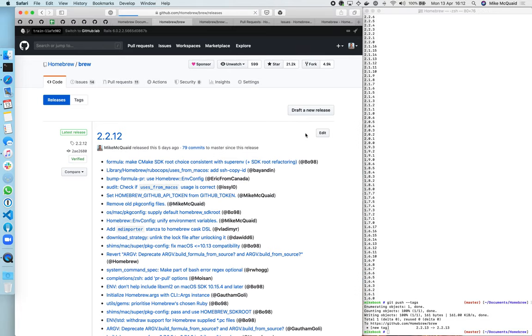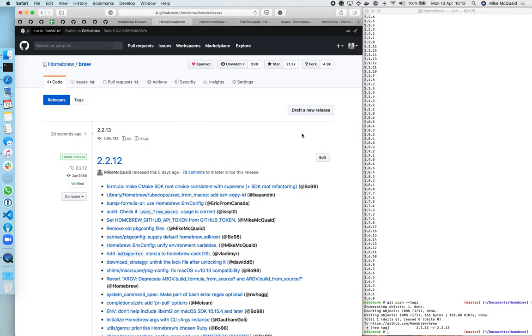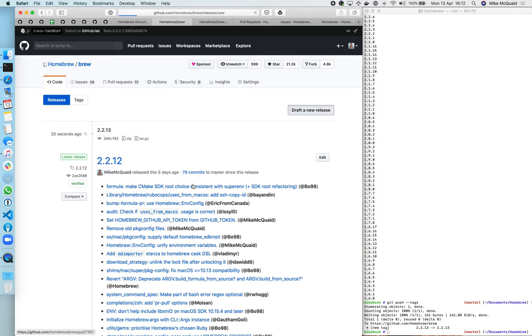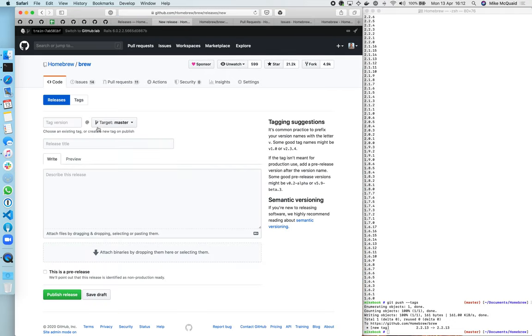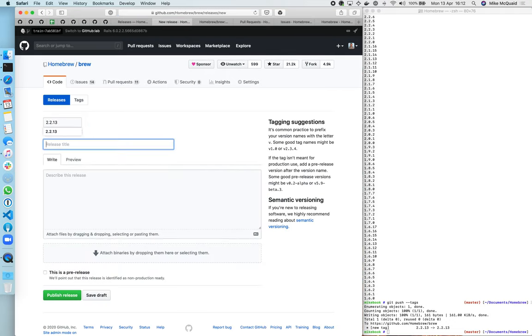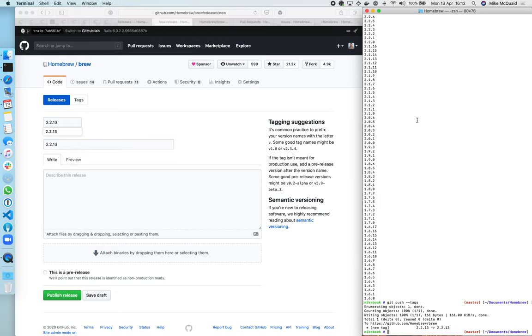Then it'll pop up here as the latest tag. So we don't get any of this nice release stuff unless we make a release manually on GitHub as well, so we're going to do that with the release title.